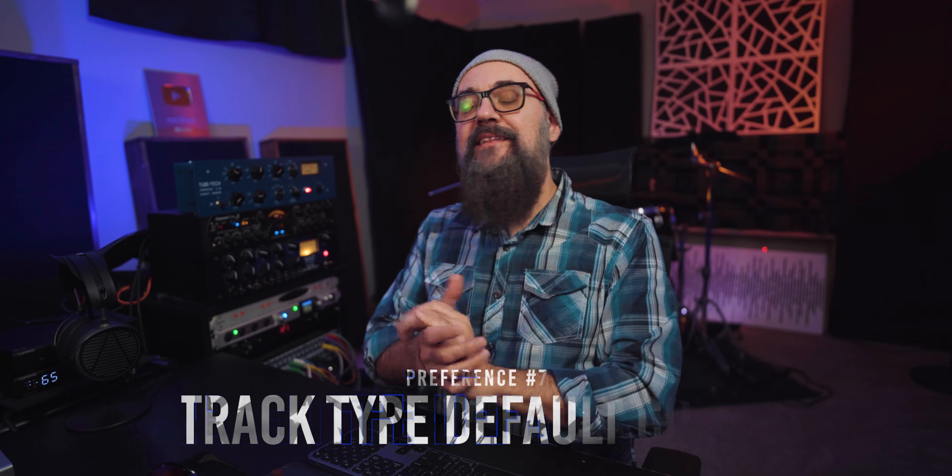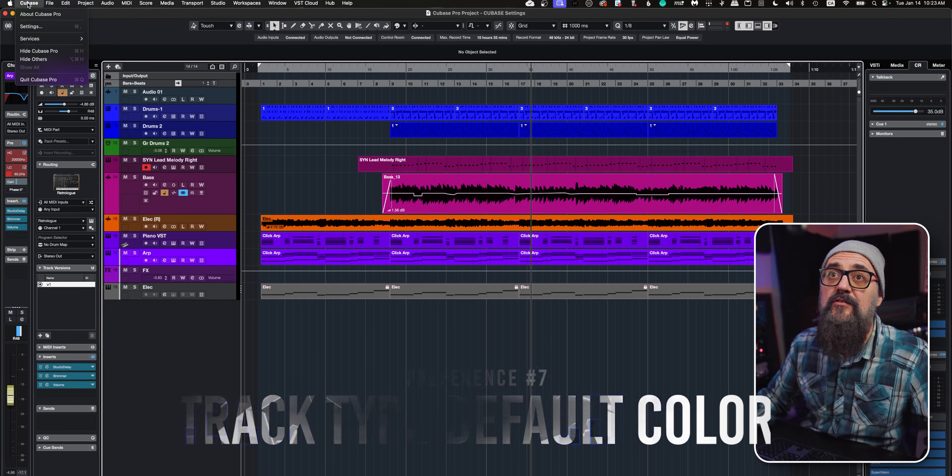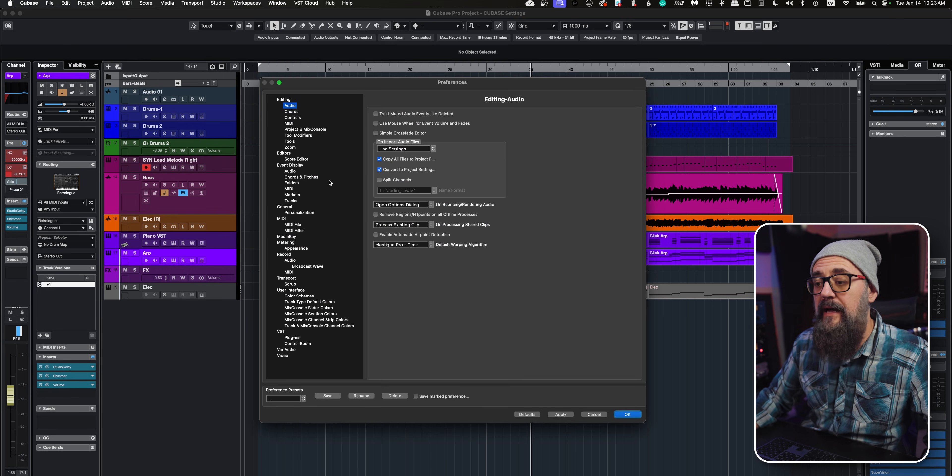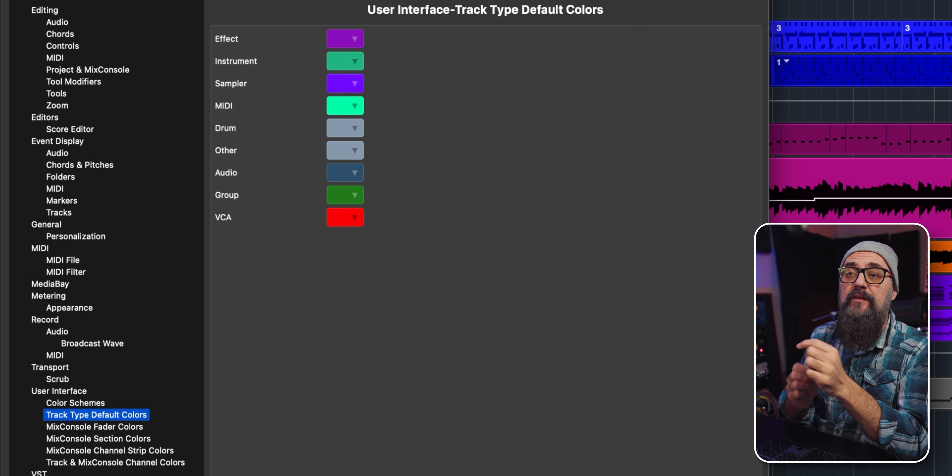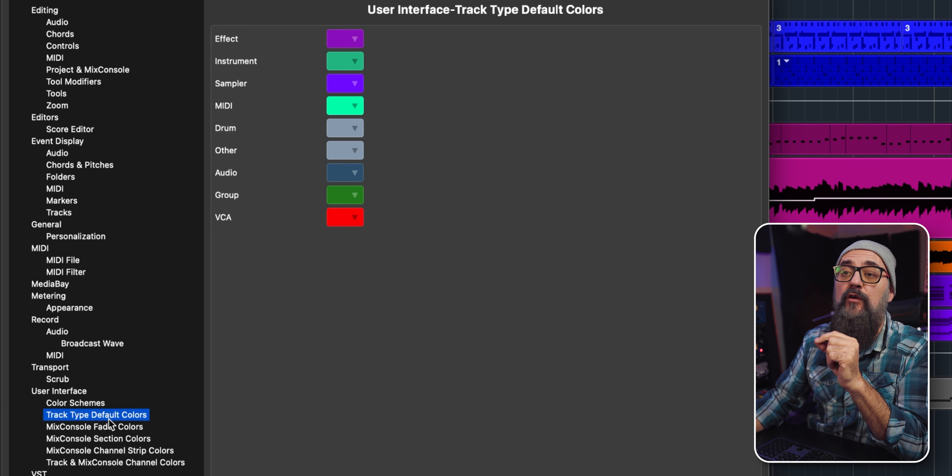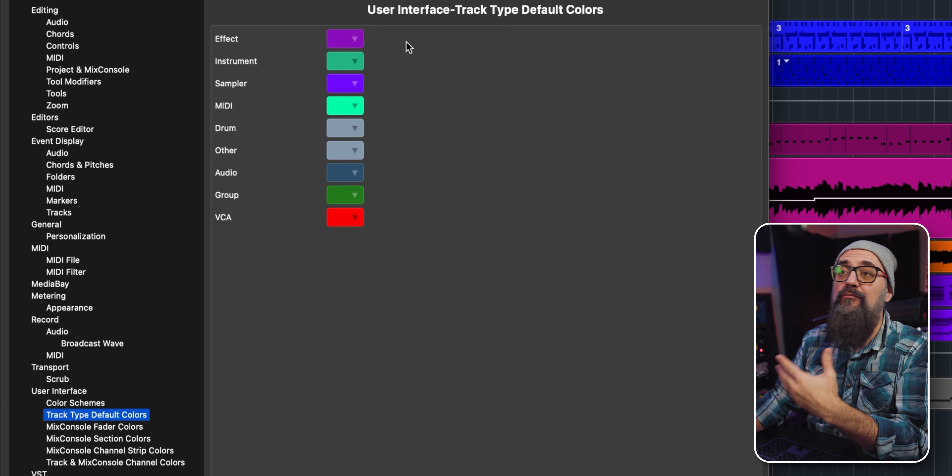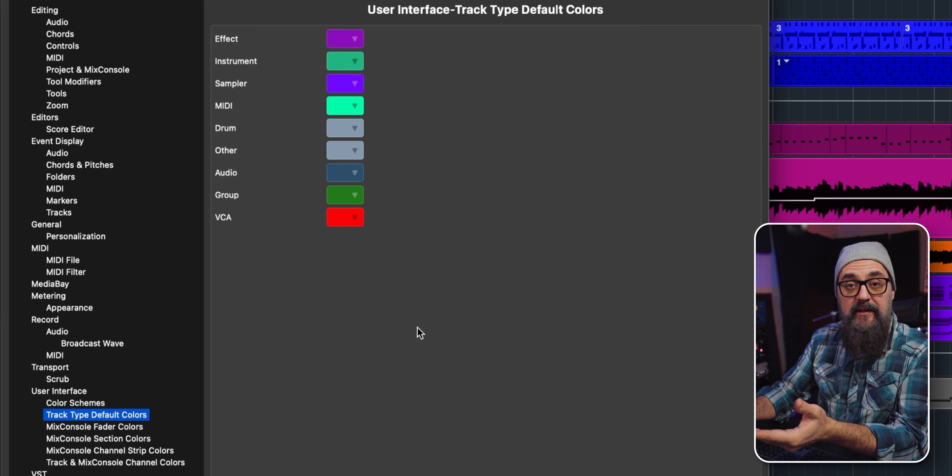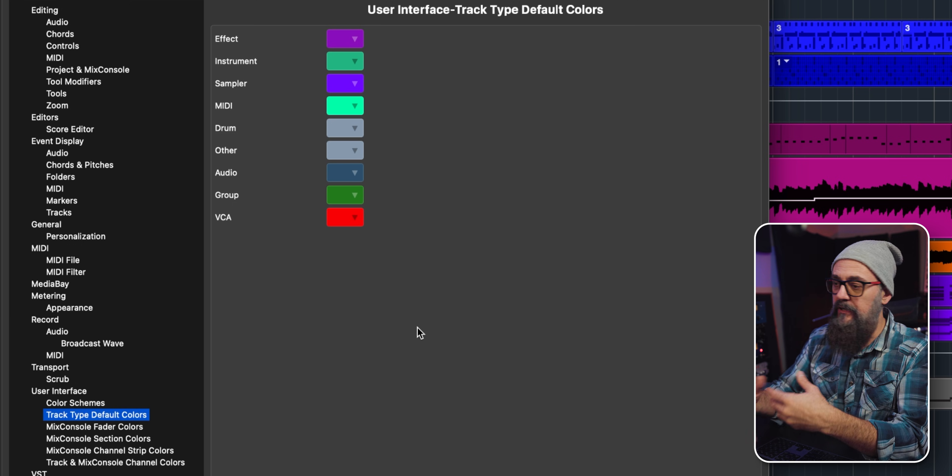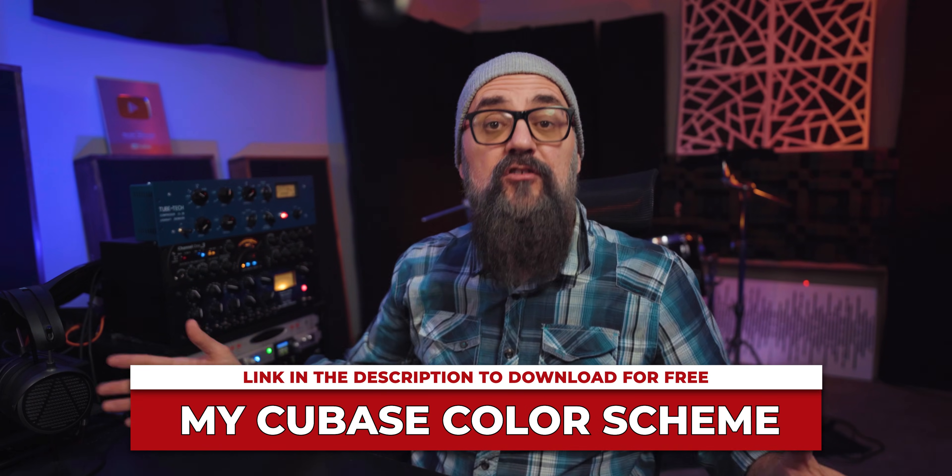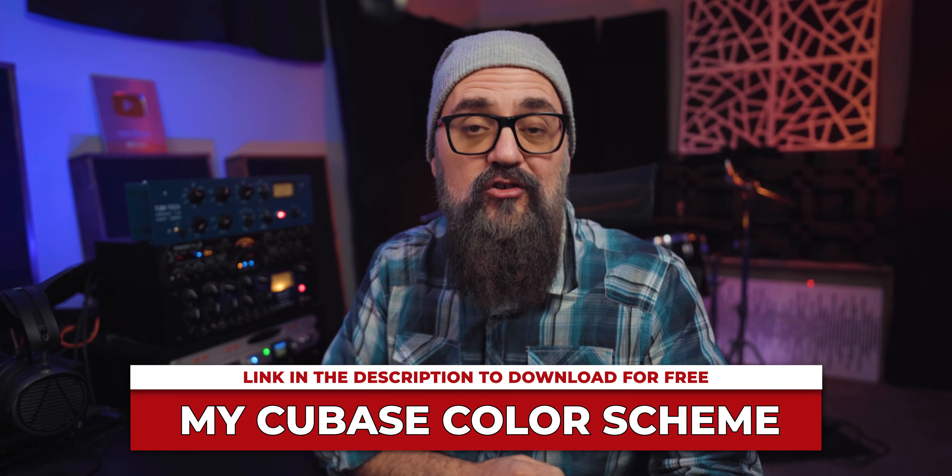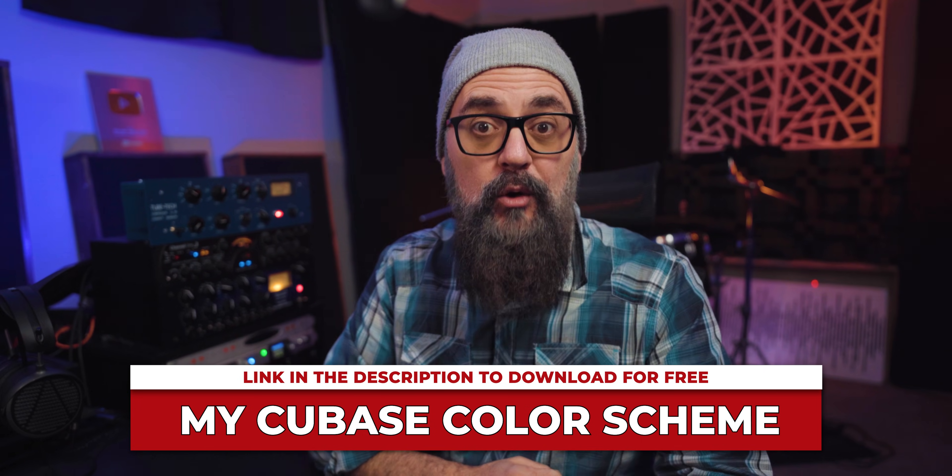Track type default color—this is so useful. I'm going to go back under the preferences window, down to User Interface, and you will see Track Type Default Colors. By default, all the tracks are going to be gray, so every time you create a channel it's going to turn out gray. In my case, I do color code my Cubase sessions every time. I actually made a video on that that I'm going to link down below.